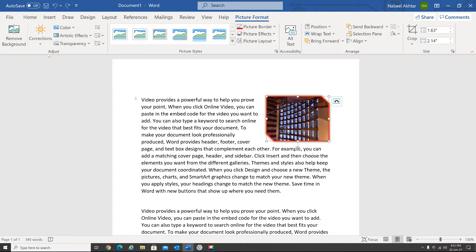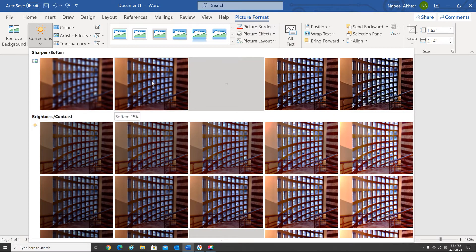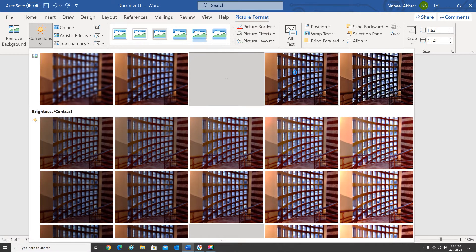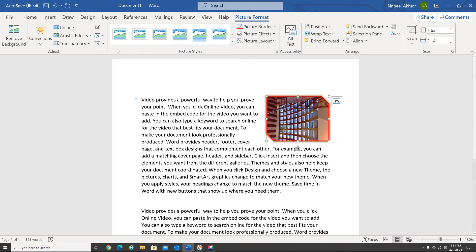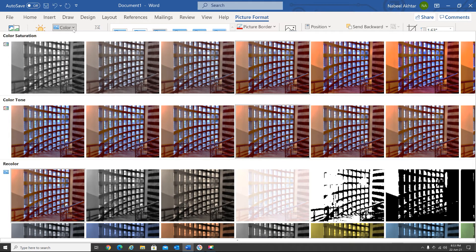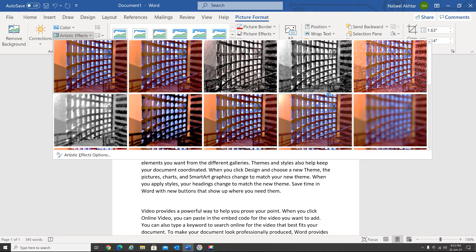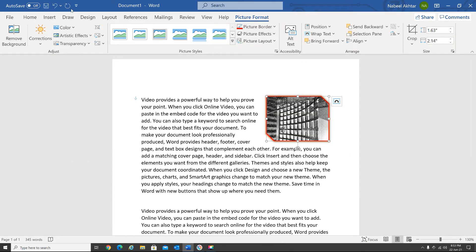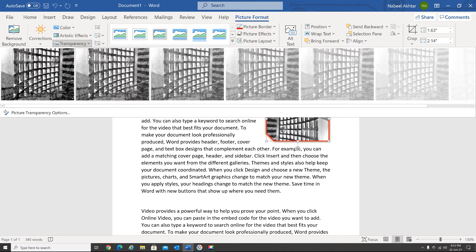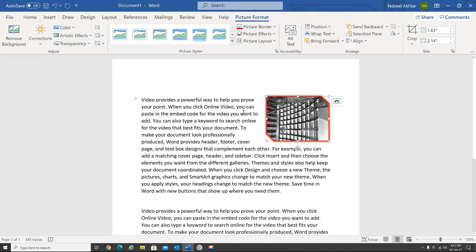Under Adjust, you can do some corrections — for example, adjust the brightness. If you want a different color, you can make it black and white or choose another effect. There are also artistic effects — for example, I would like to have the Pencil Sketch effect. You can also adjust transparency.